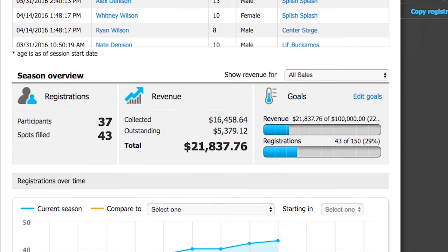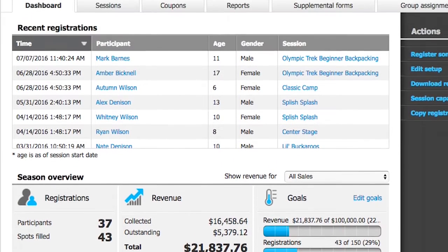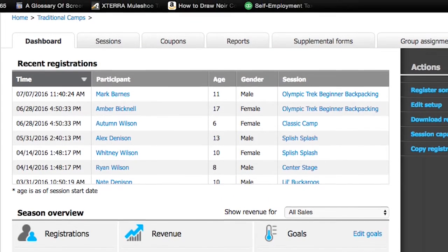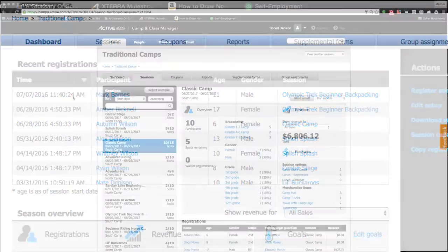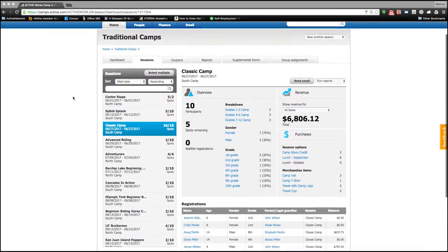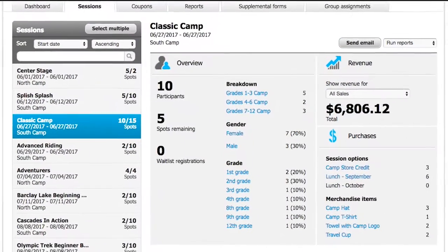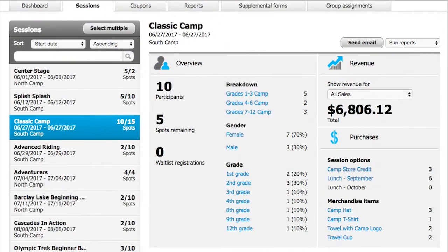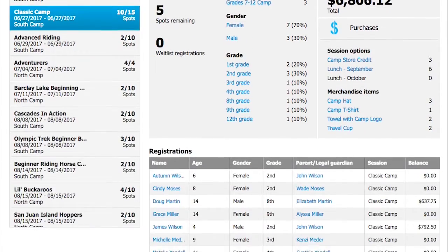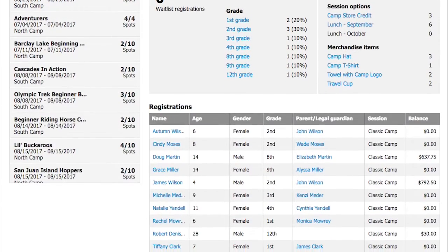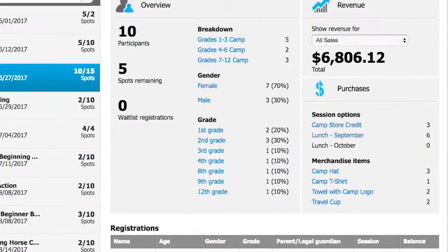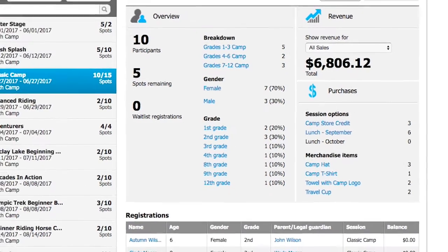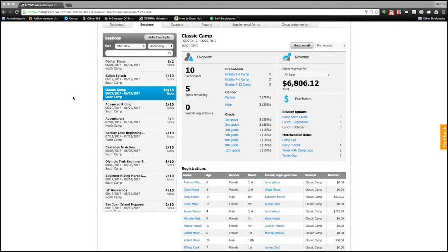We can drill down further into the season by looking at the Sessions tab. We can view each session that you offer and see real-time capacities, sales, demographic breakdowns, and program rosters. Here, you can also view the additional session options and merchandise purchases, so you can be fully prepared on the first day of your program.